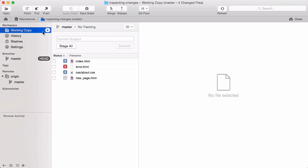We see that index.html and about.css were modified. Error.html was deleted. And we've also created a new file here, new_page.html.